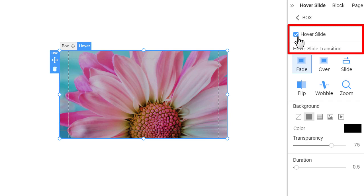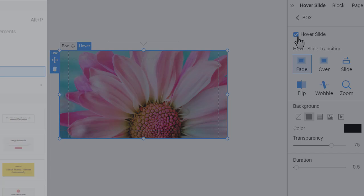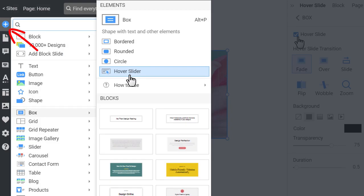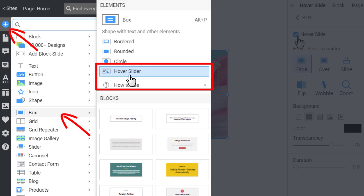There is also a quick solution. You can add the box with the enabled hover slider effect from the Add panel box section.